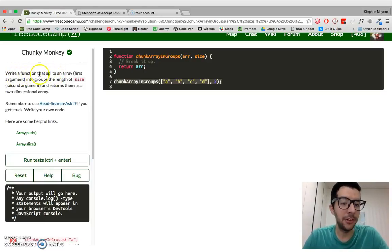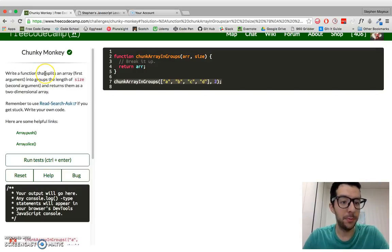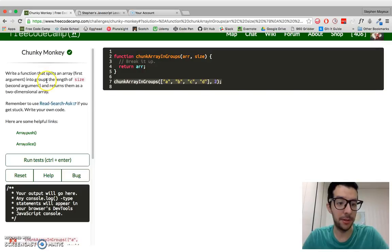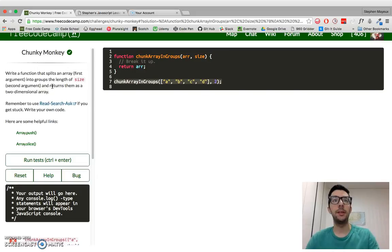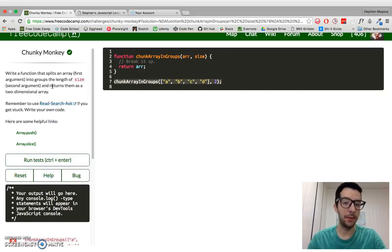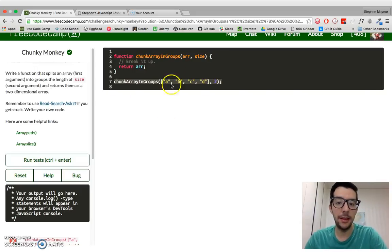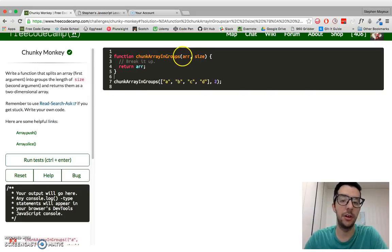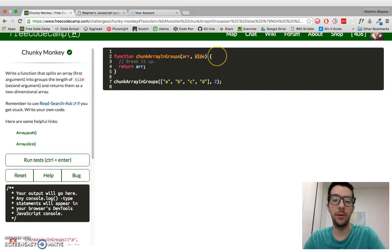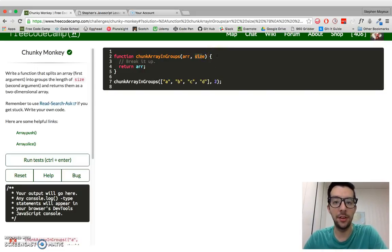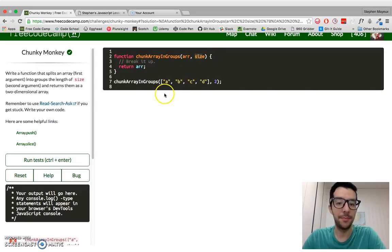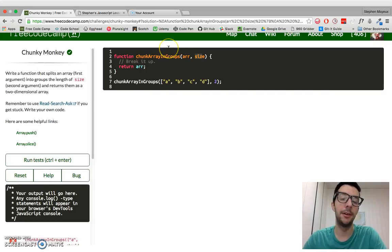Write a function that splits an array into groups the length of the second argument and returns them as a two-dimensional array. So basically, a two-dimensional array, that's an array inside of an array. And like the instructions said, this is going to take two arguments. The first one is the original array, and then the second argument is going to be an integer, and that is the size of the chunks. The size of our inner arrays.